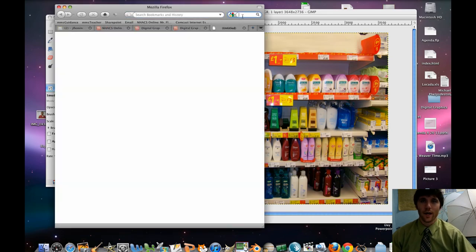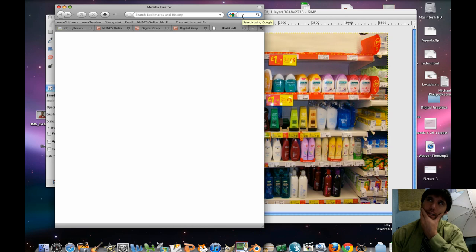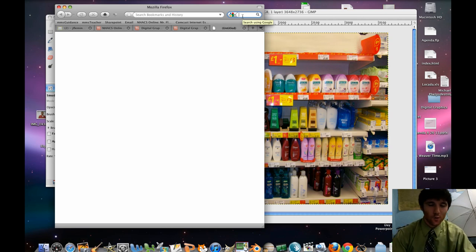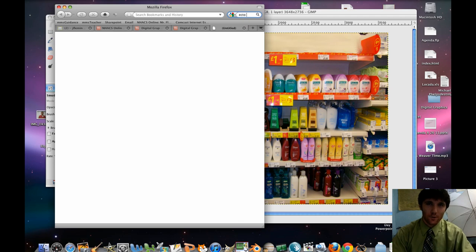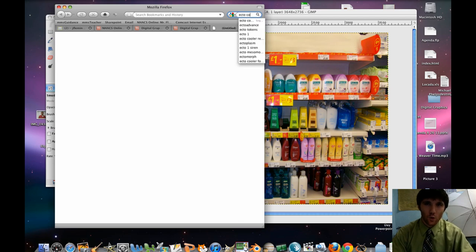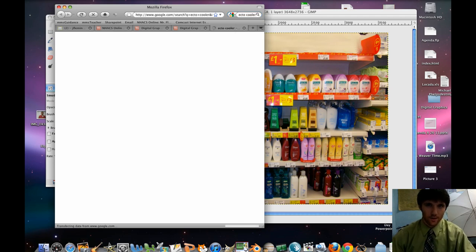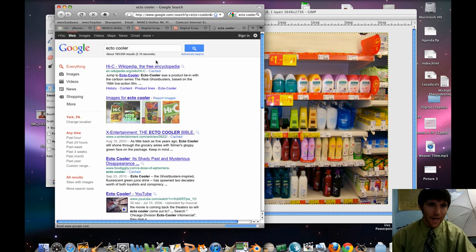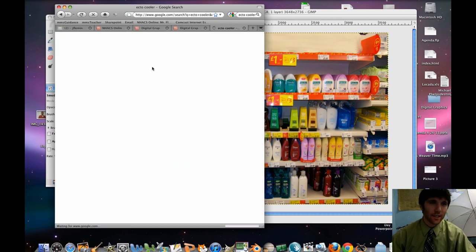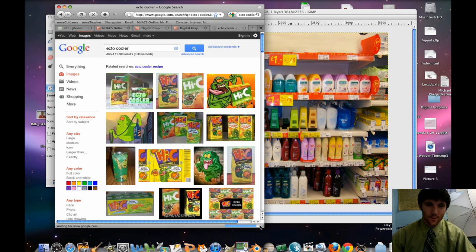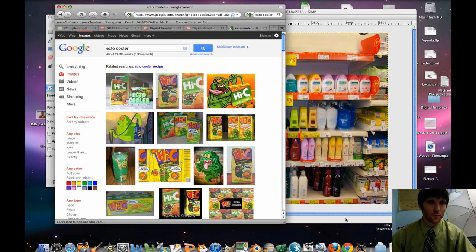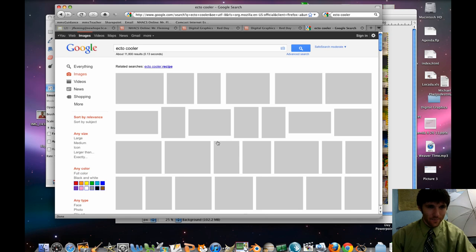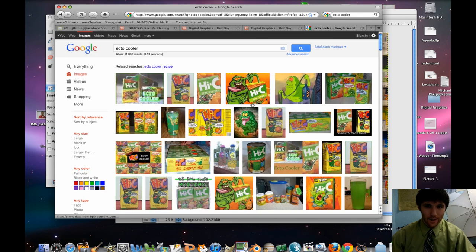Let's see here. You know what? I think I'm going to go a little old school. I think we're going to look for some ecto-cooler. So this was back in the day. It was Hi-C, disgusting, it was green. So there we go. Got some ecto-cooler there.